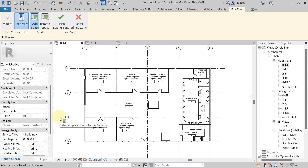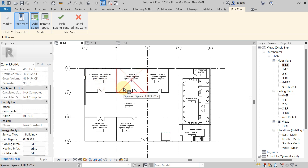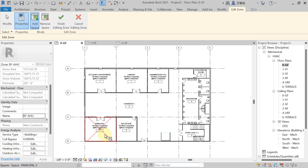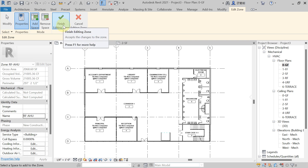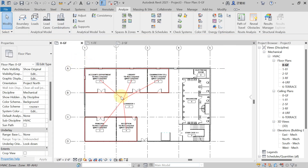Now you have to select the space lines from the drawing. Click on each space you want to supply conditioned air to. In the ground floor, I'm selecting these five spaces. Then hit 'Finish Editing Zone'. When you take the cursor near the zone, you can see it shows all five rooms being supplied conditioned air with the help of the roof floor AHU. Revit will now easily identify this.